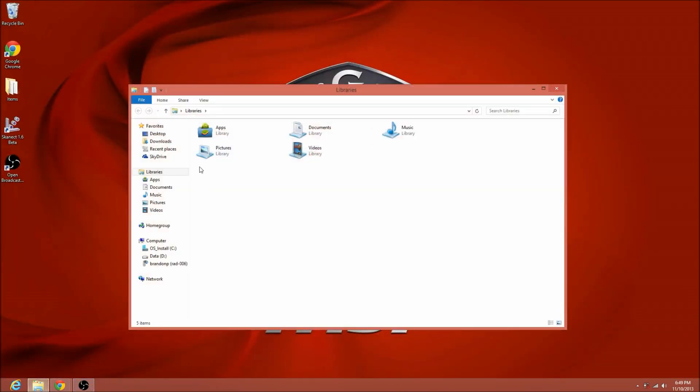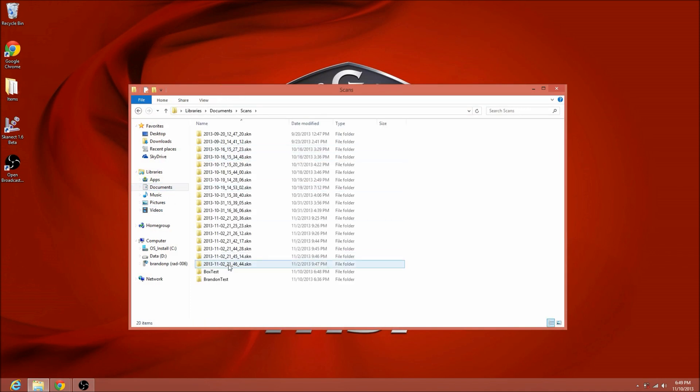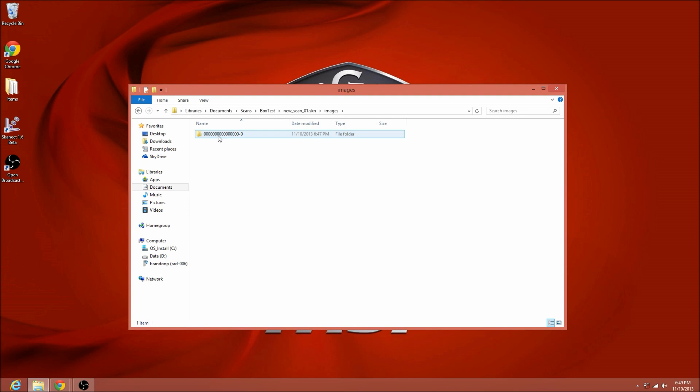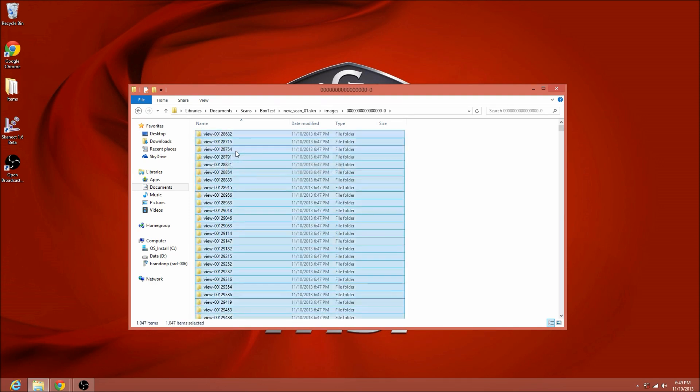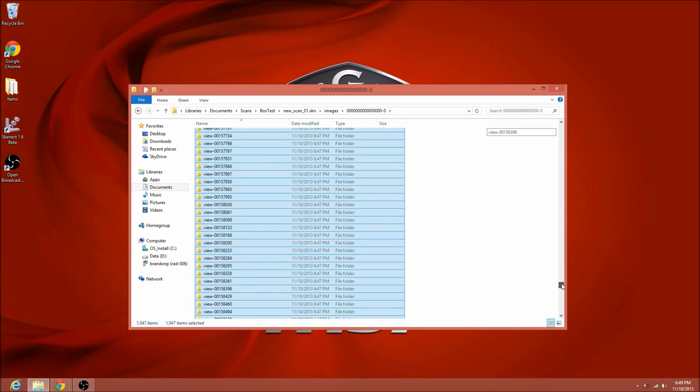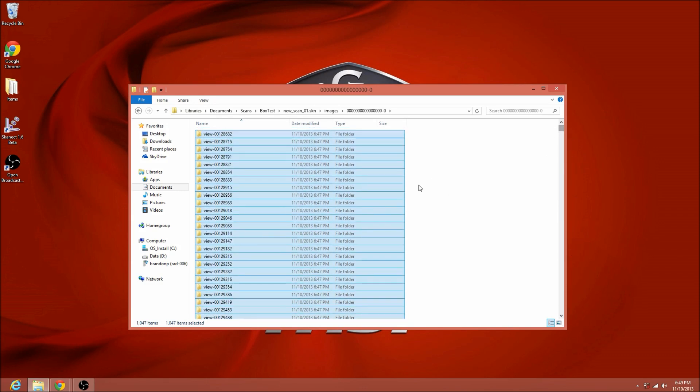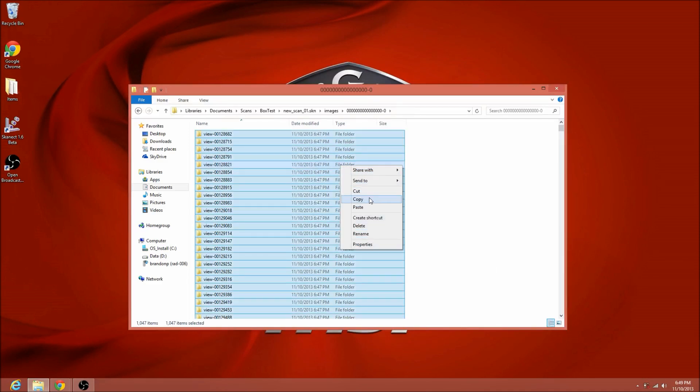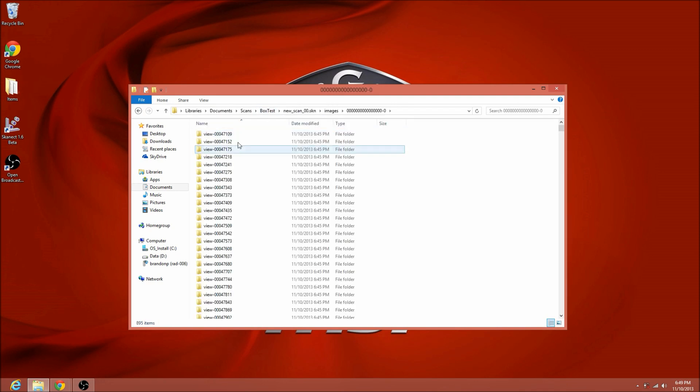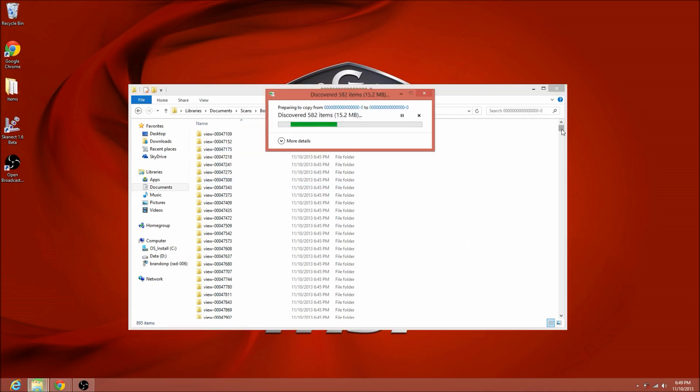We'll open up, go to our documents, my scans, this is why you want to put it in a good spot, so you know. So, now we'll find new scan 01, go into the images folder, control A, to select all, and there is a lot of them. So, just hit control A, copy, and come into new scan zero, and just right click, paste. And that'll take a while. I might speed up the video.